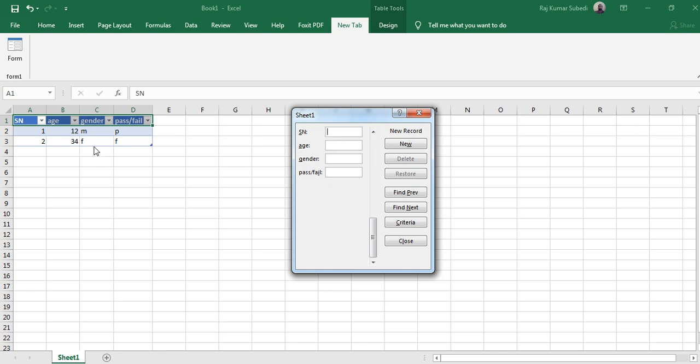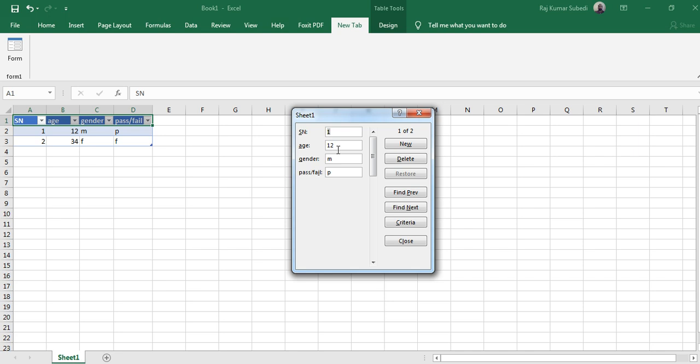So when you keep on entering the data, you see that it's being updated. The data keeps on being updated. If you want to make changes, you can go to the particular record. Go to the first record - let's say you want to make change in the age of the first record from 12 to 13.